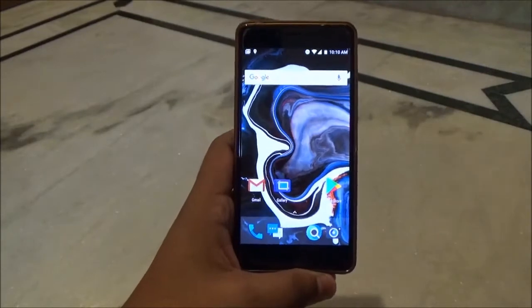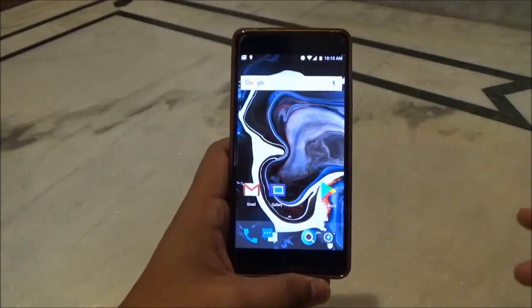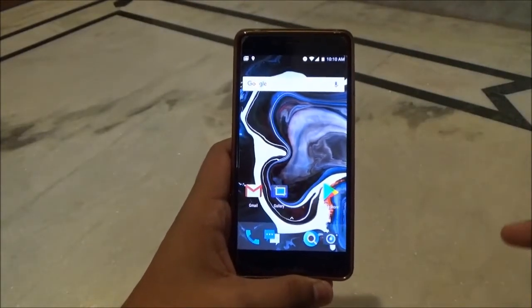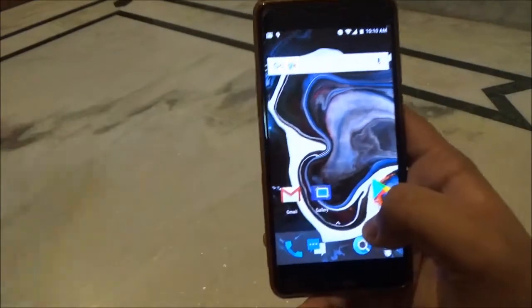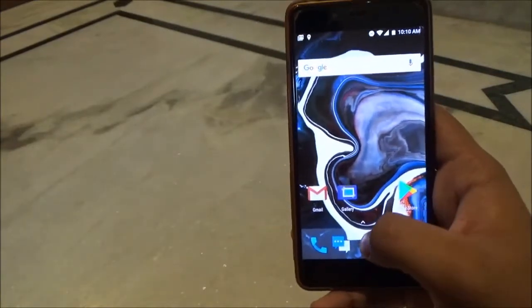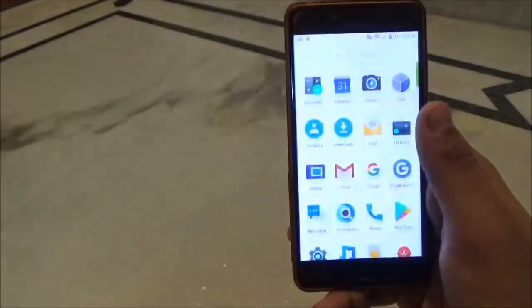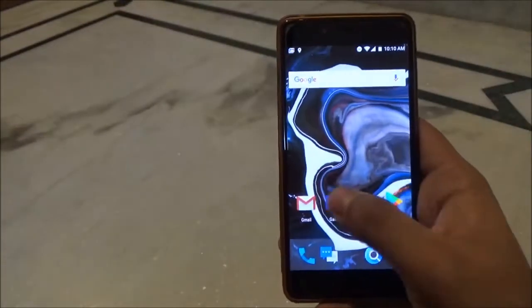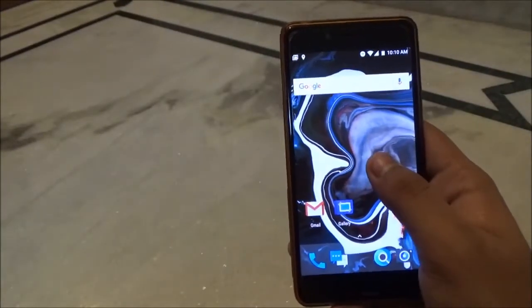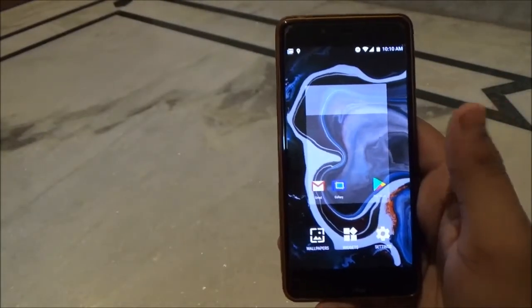Our device has finally booted up. This is the setup, so let's set our device up. Now we have successfully booted up into Paranoid Android. This is how the home screen looks like.